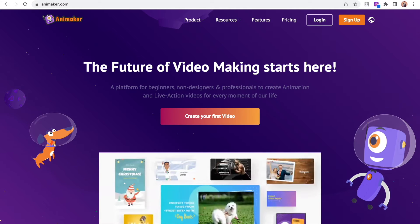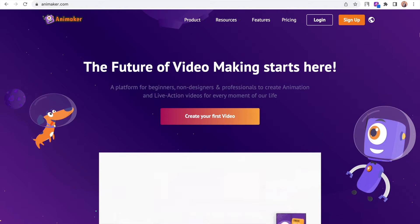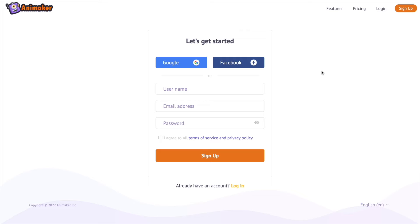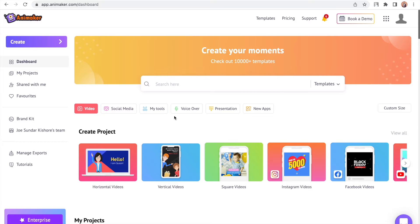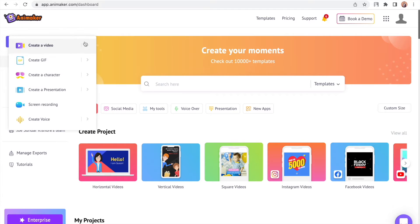Visit the website Animaco.com and sign up for a free account. You will be redirected to the dashboard. From here, select the following options to create a new blank project.